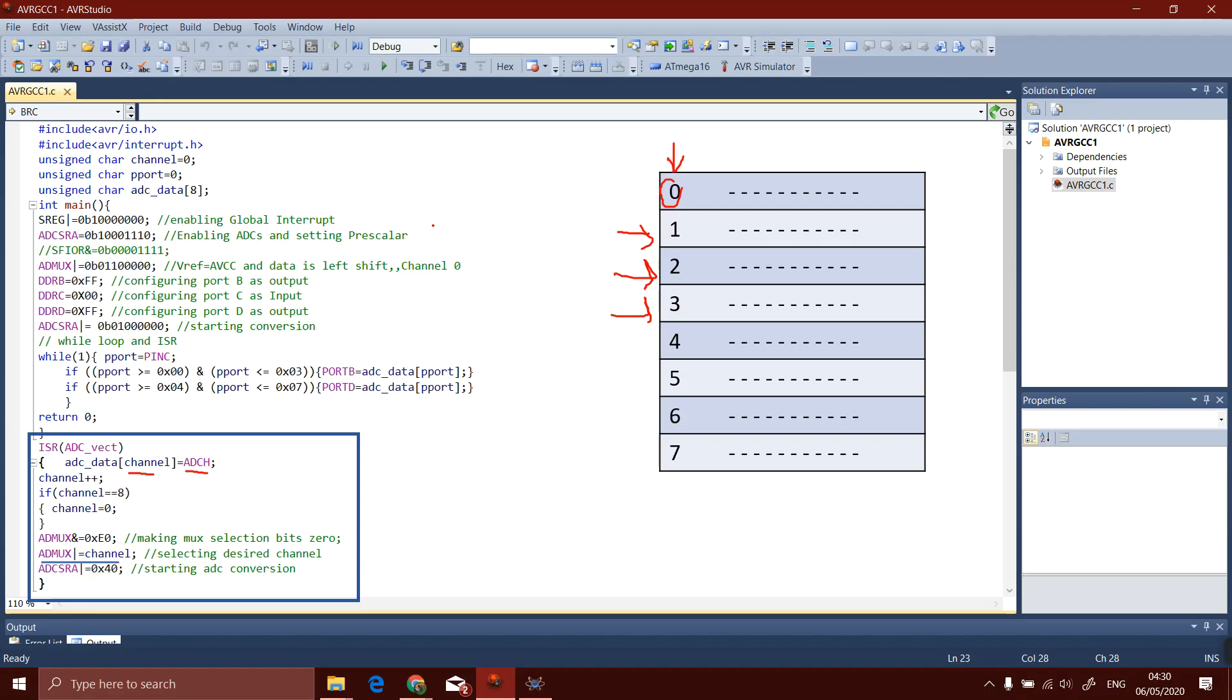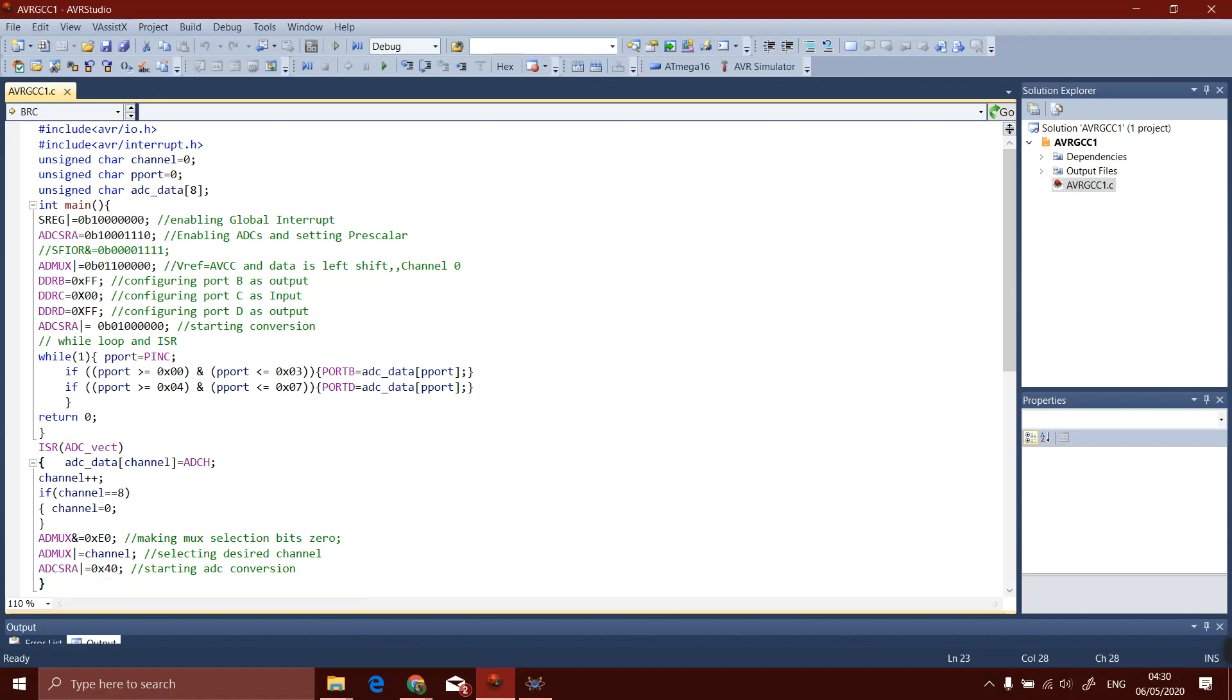Whenever the interrupt is received, only the row of that channel will be updated. When conversion is completed, the conversion bit is set to 0, so we have to again set it to 1 so the conversion will be started.